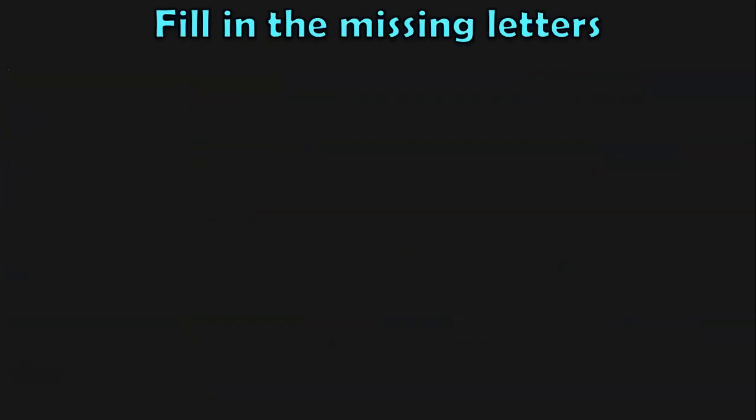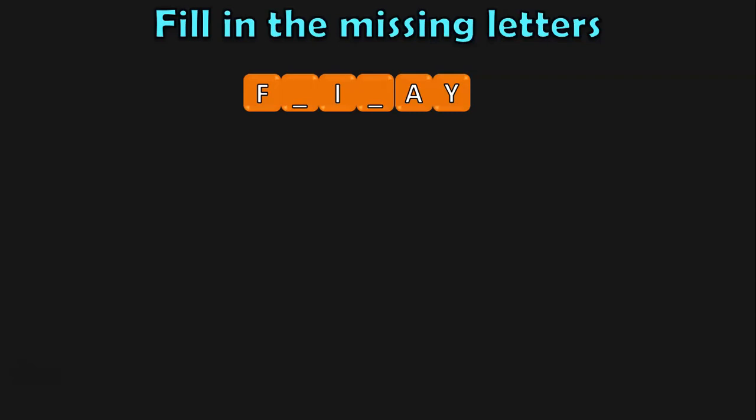Next, we are going to do the activity of fill in the missing letters. This activity will strengthen the spelling of the children. We have F, blank, I, blank, A, Y. Do we have any month beginning with F? No. So this is a weekday beginning with F — Friday. The missing letters are F, R, I, D, A, Y.